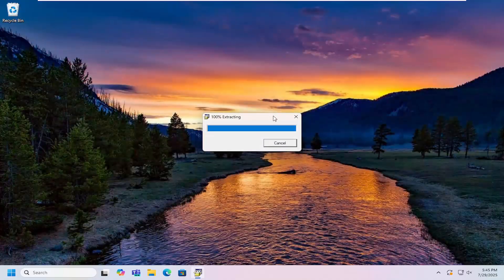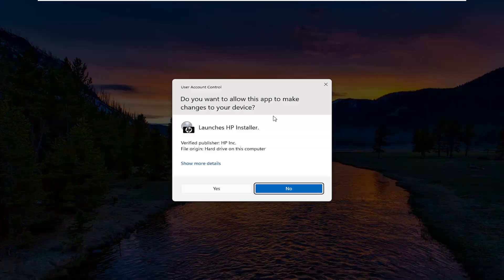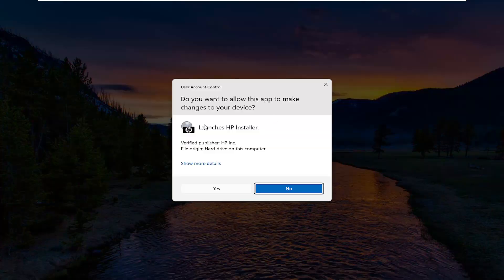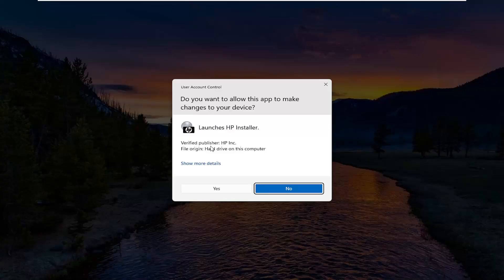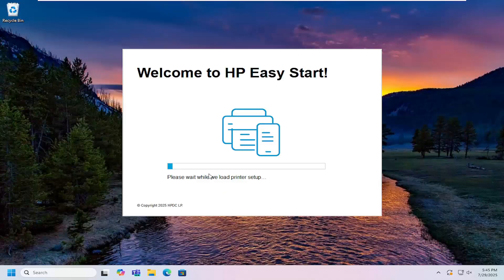Give it a moment to extract. If you receive a user account control prompt, it should be from verified publisher HP Inc. Select yes to proceed with the installation wizard.